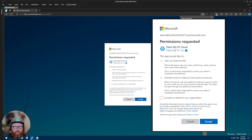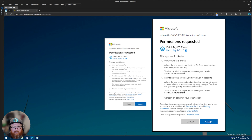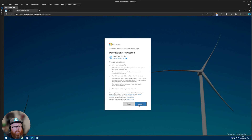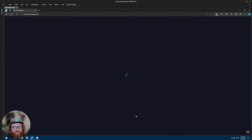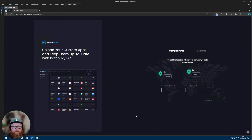I'll be prompted for some permissions. These permissions are: view your basic profile — this just lets us know who you are and what tenant we need to direct you to for authentication — and maintain access to the data you've given us access to, so that we can refresh your sign-in token to give you the best experience possible. I'll click accept and that will create an enterprise application within your tenant.